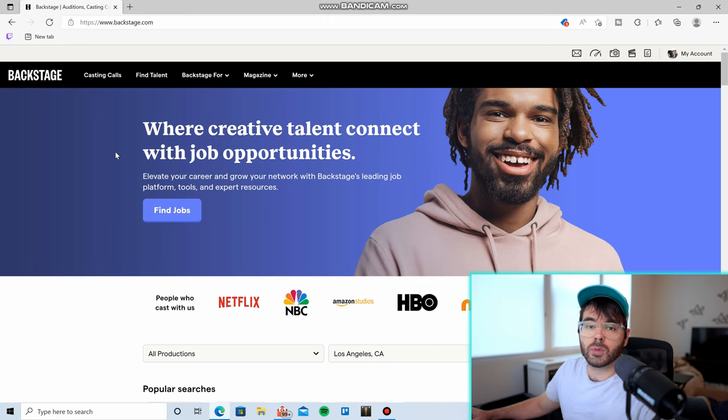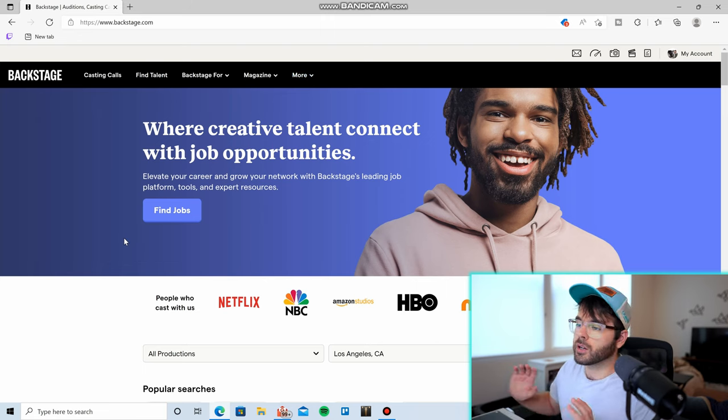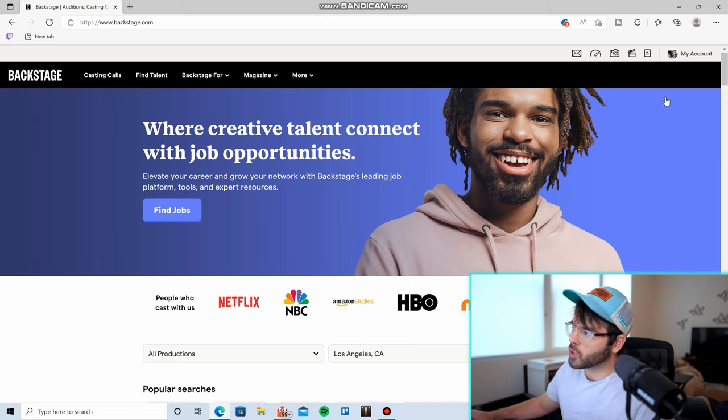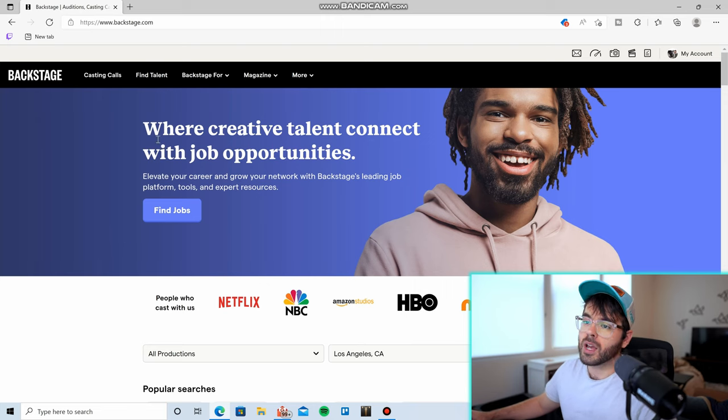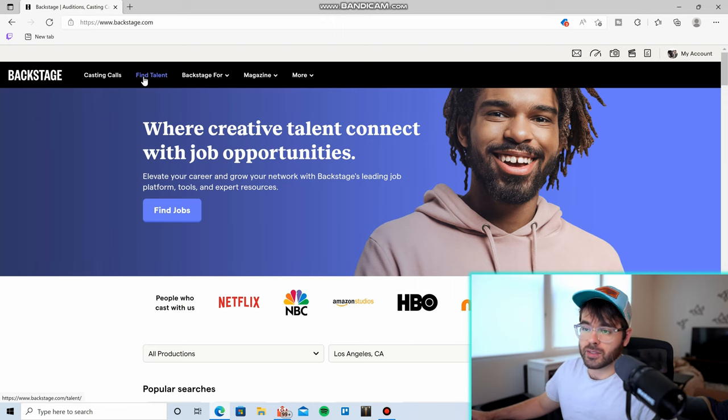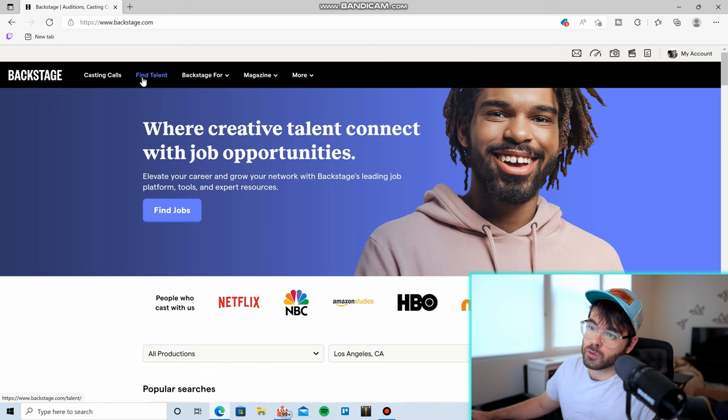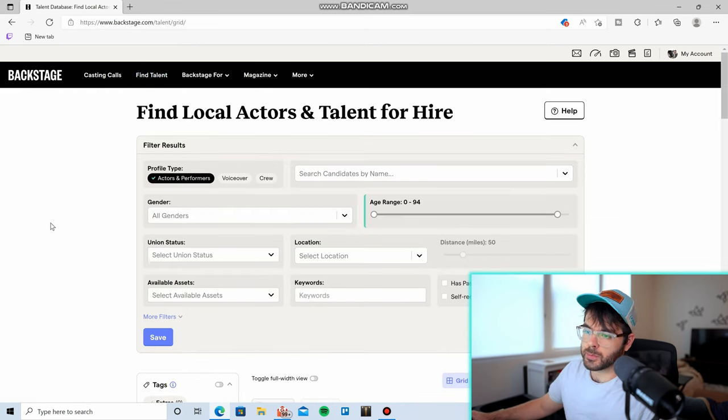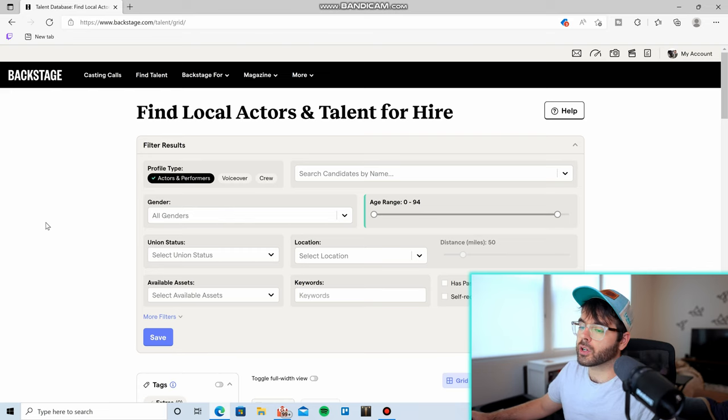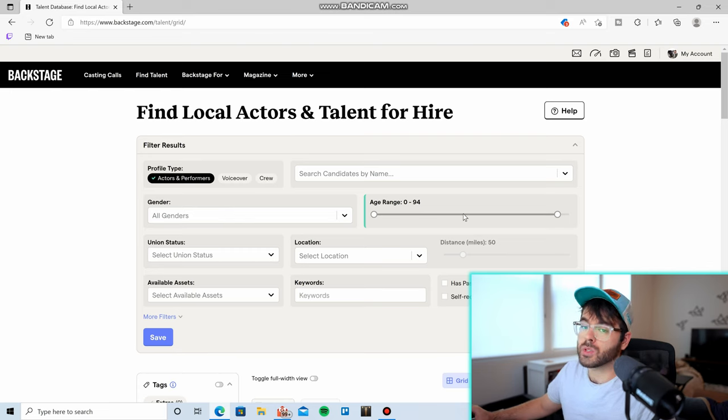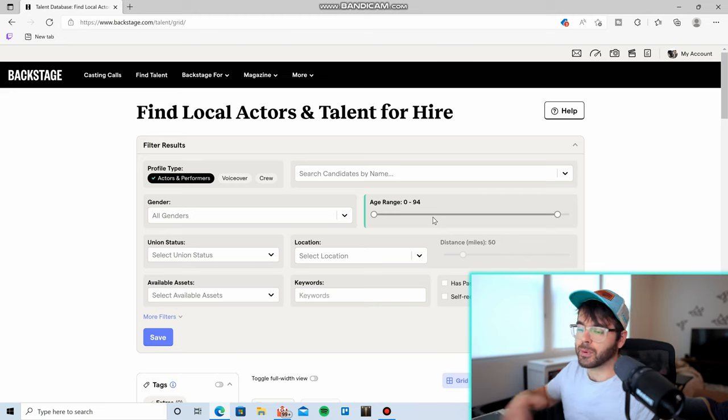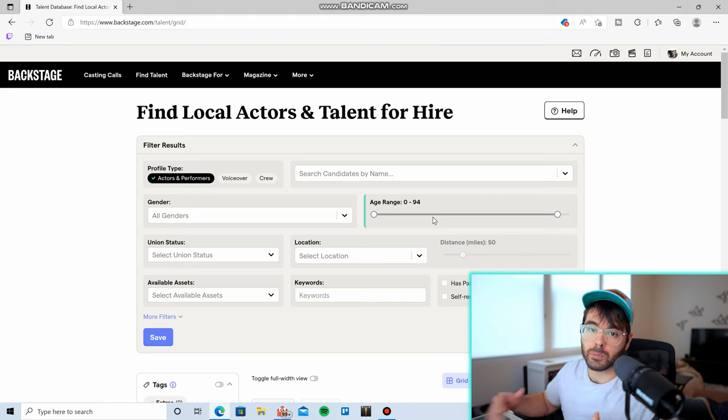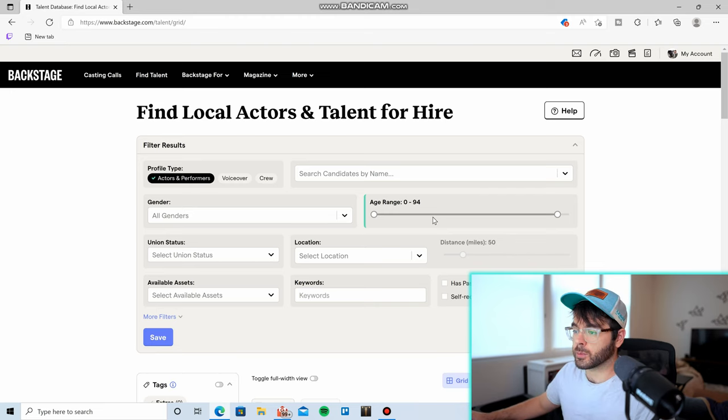So anyway, I just wanted to show you Backstage.com. Here's the homepage. Once you create an account, one way you can find actors or actresses to be in your film is to find talent up here. Once we click the find talent button, we come to this page and this is a very self-explanatory form. All you're going to do is put in all the information that you need in your actor or actress, and Backstage will filter by those specific needs.